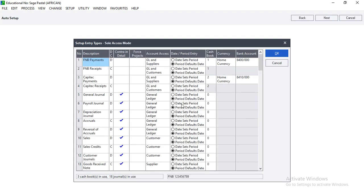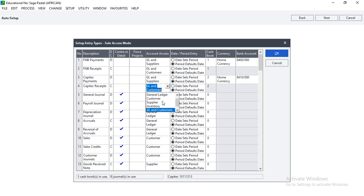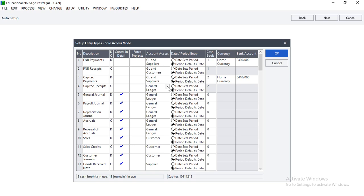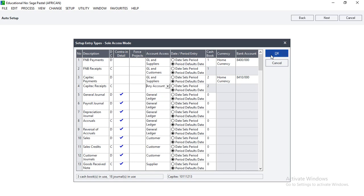When you get to the screen where you can set up the Entry Types of a company, you have to go to KPTech Receipts. Remember we are told to change the account access of KPTech Receipts. Here's KPTech Receipts - go to Account Access, click on the drop-down arrow, and select from those options. We have to select Any Account. When we entered here it was set to General Ledger. Click the drop-down arrow, select Any Account, then click OK.